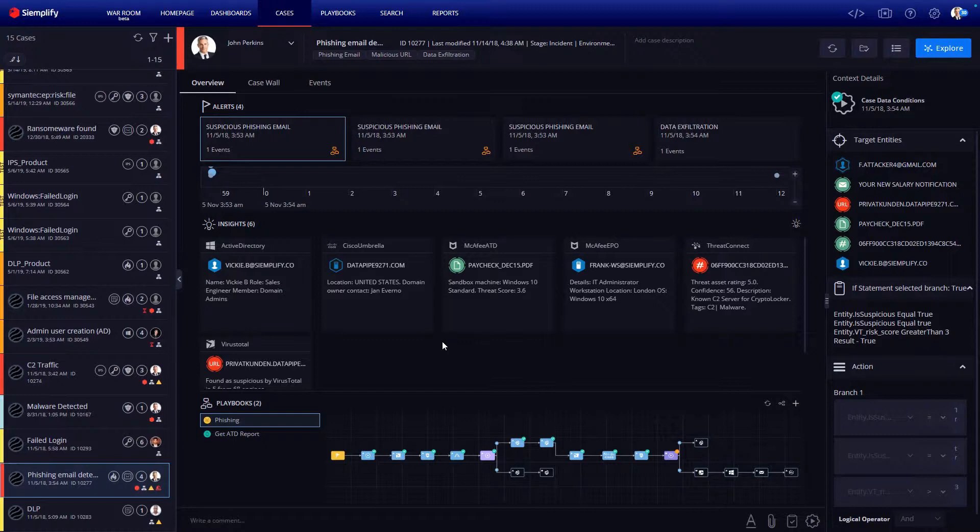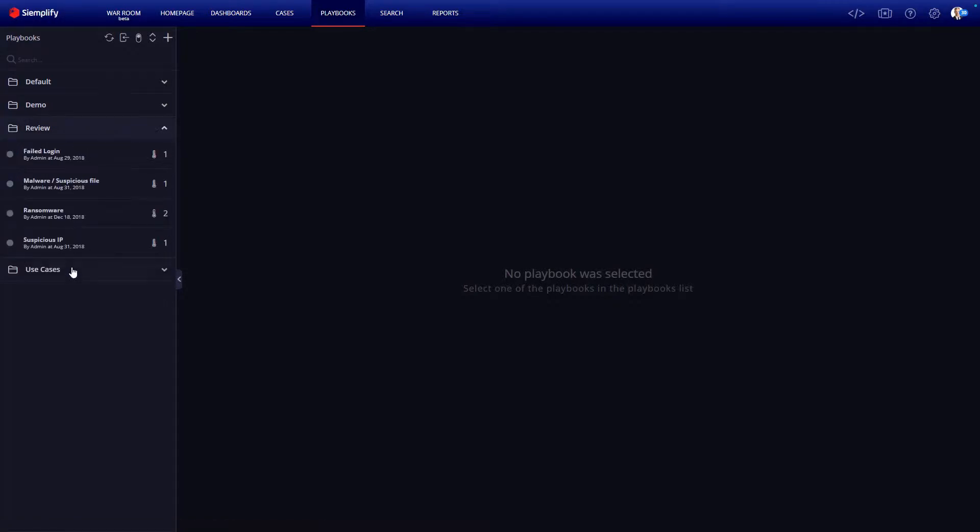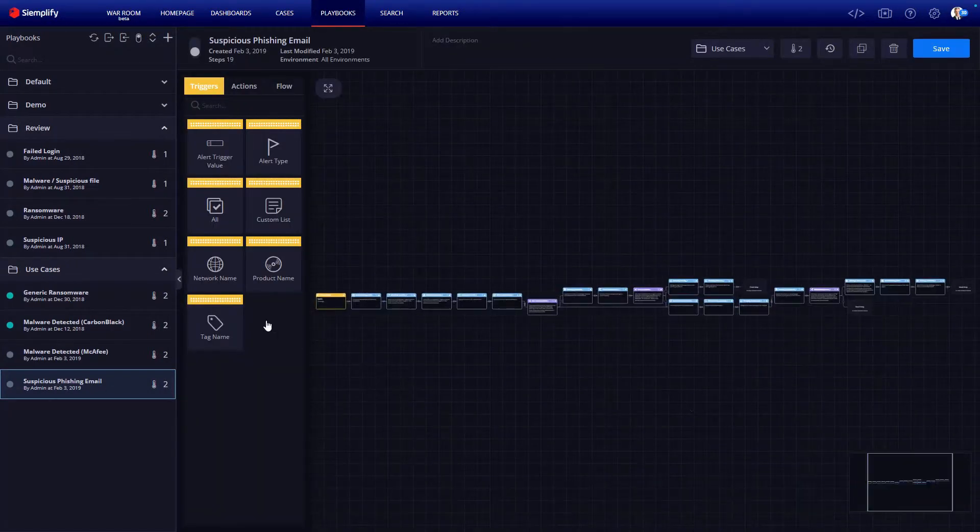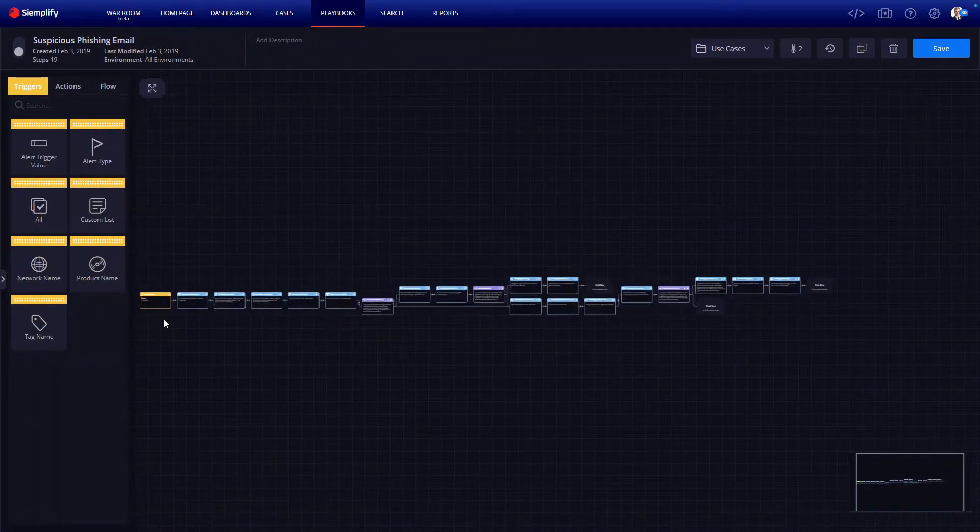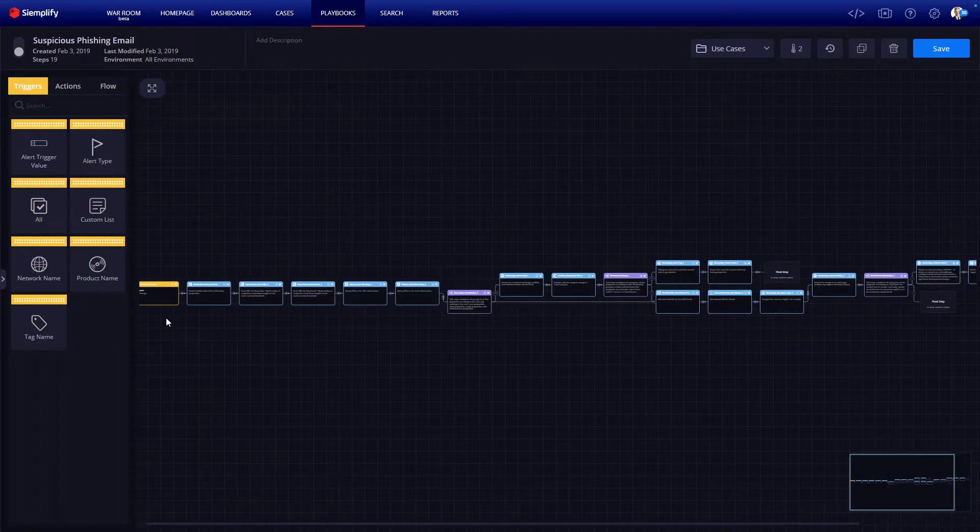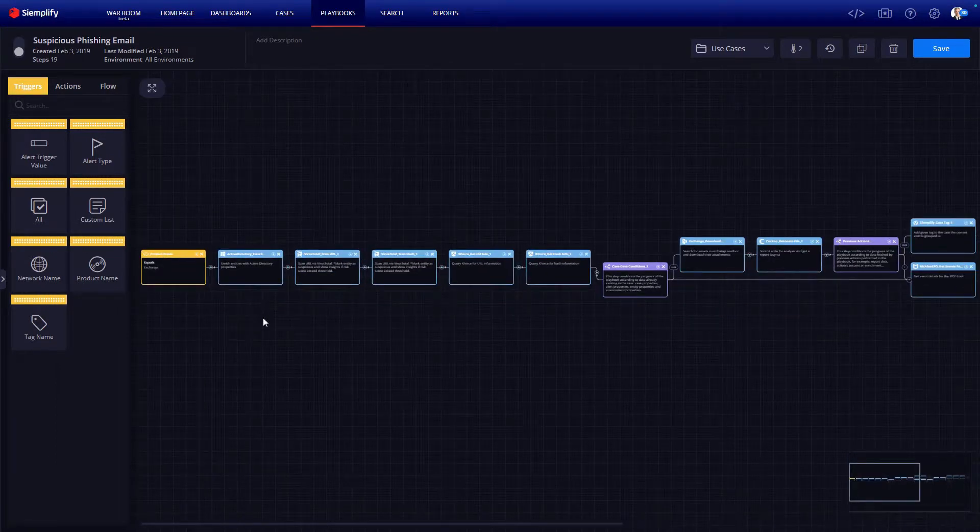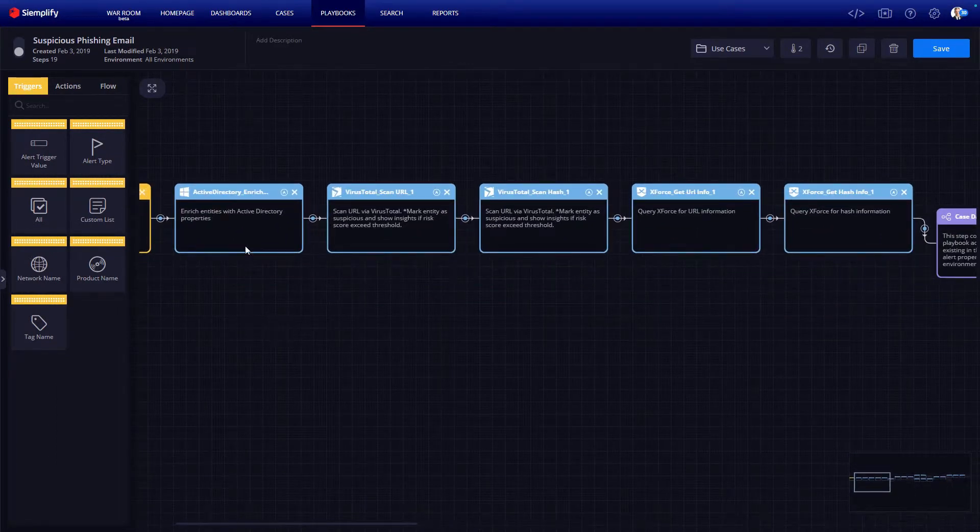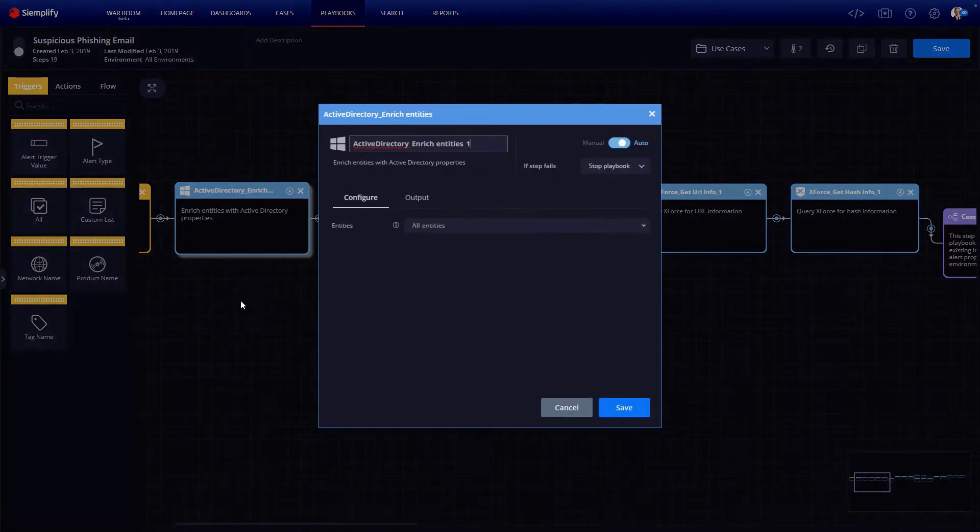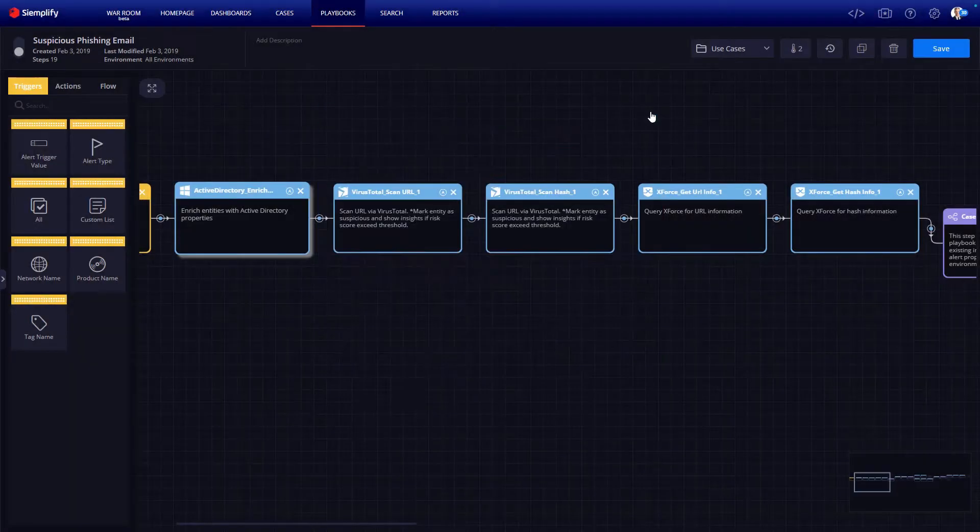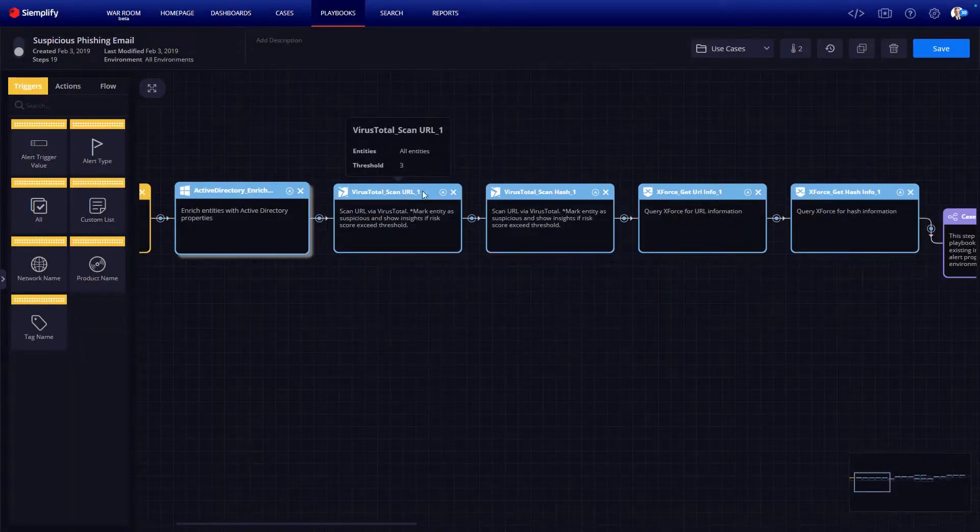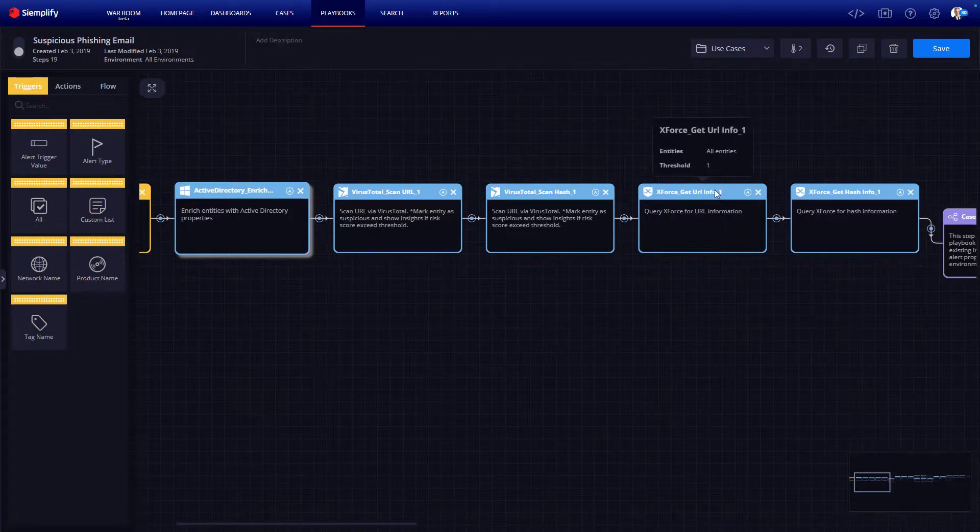So let's take a look at the phishing playbook in even more detail. So here I've switched over to the playbook section of the platform. Here we can take a look at the workflow defined to handle phishing investigation. Now each box here represents some step which could be automated or manual in the phishing investigation workflow. As you see, the playbook begins by following those steps I discussed a moment ago.